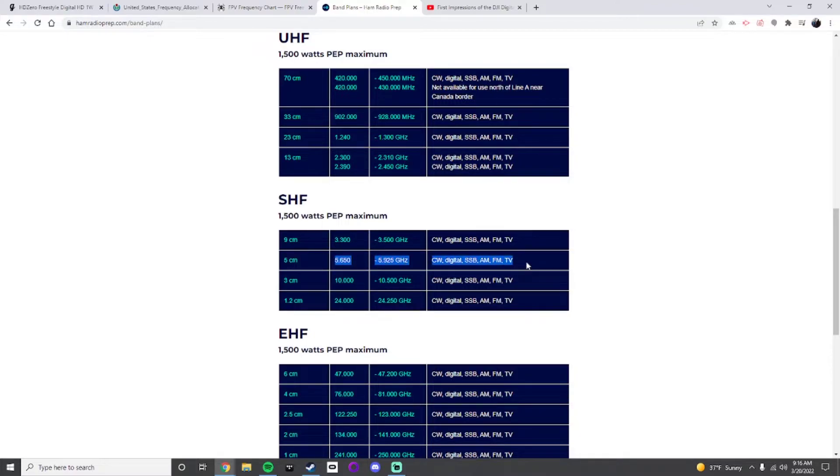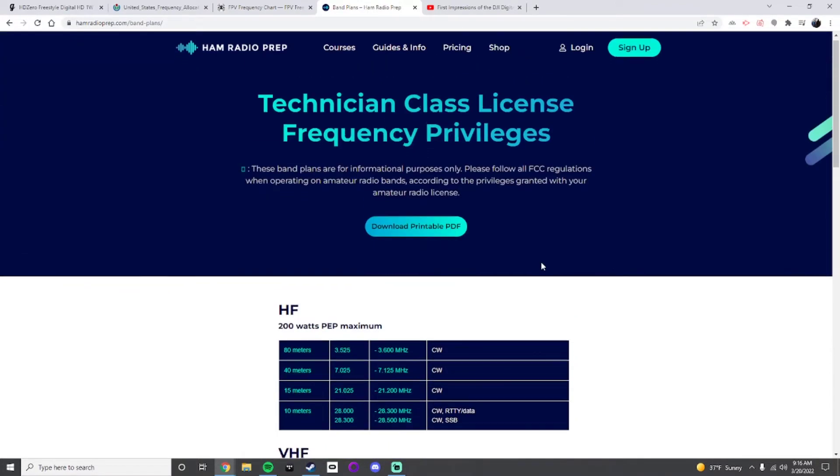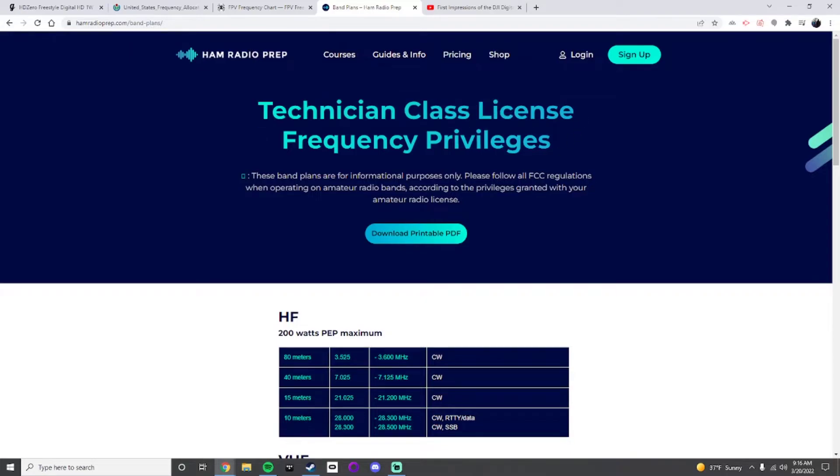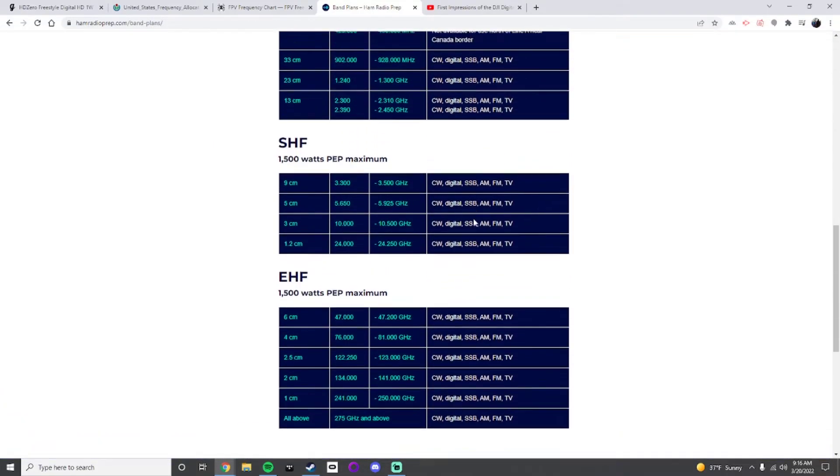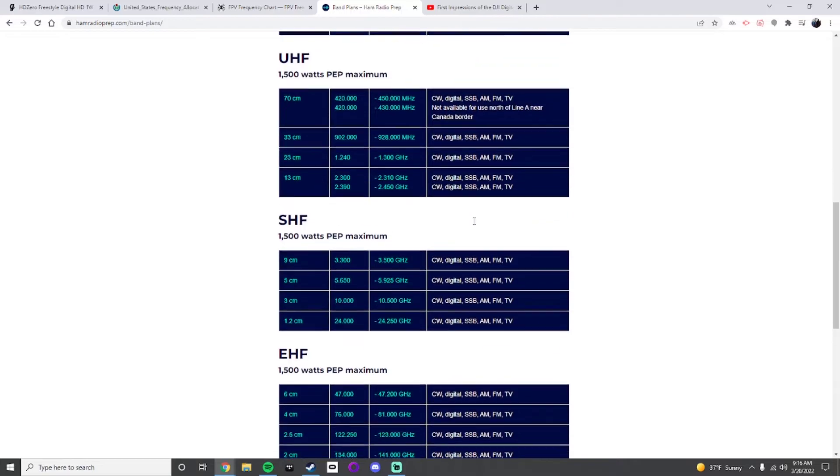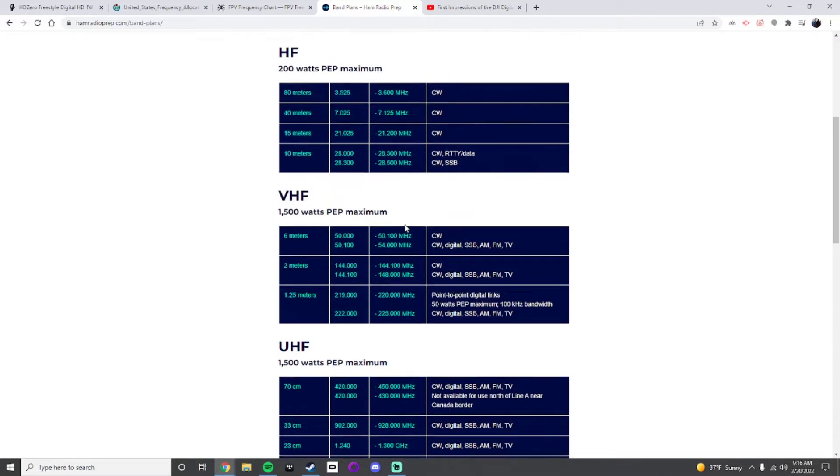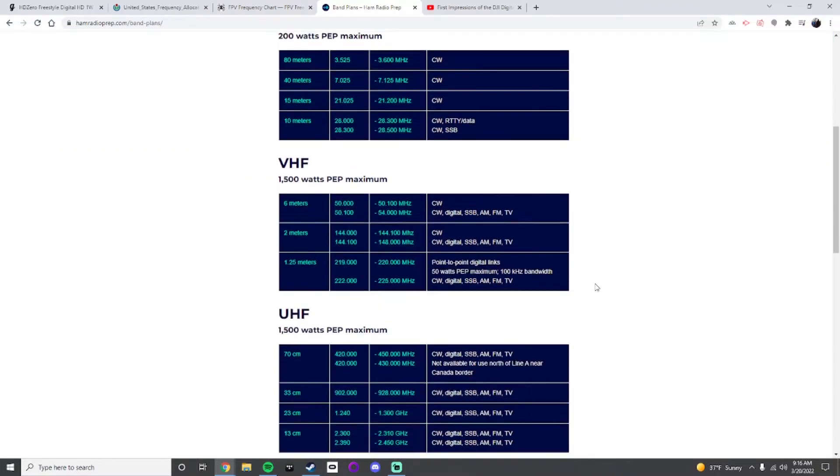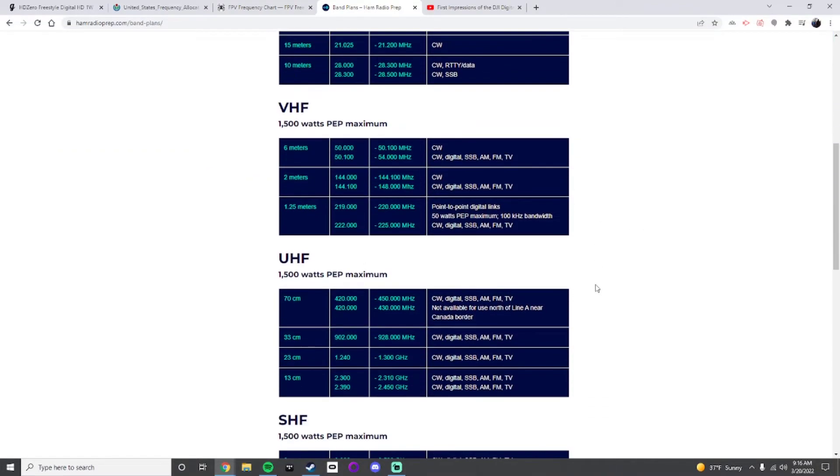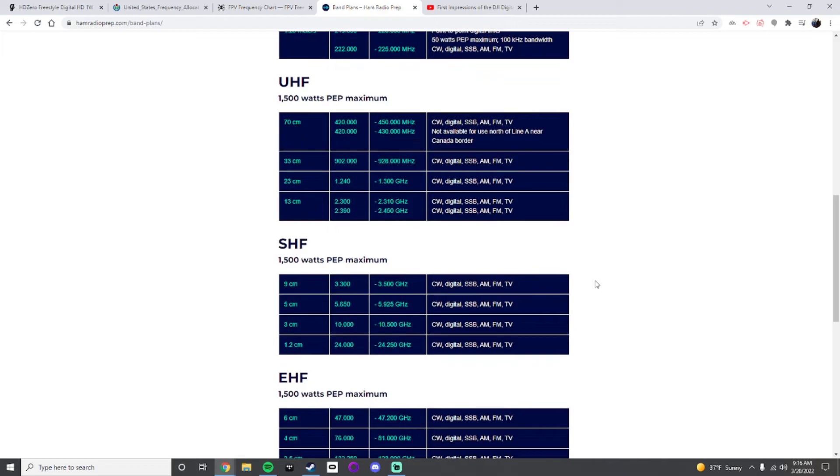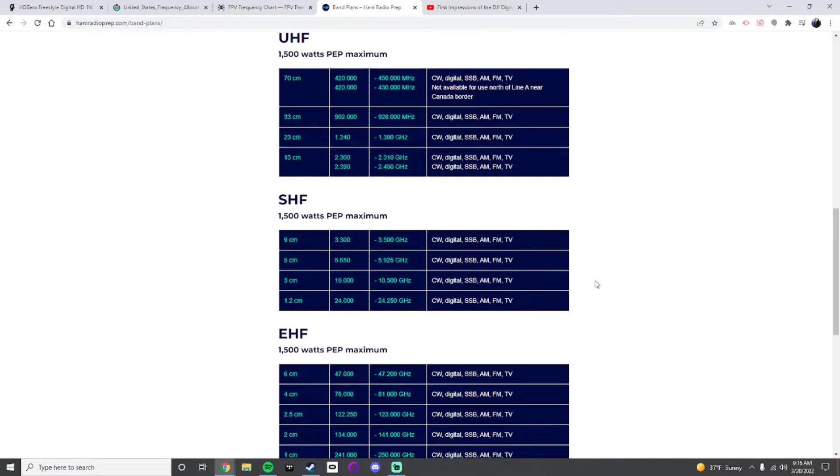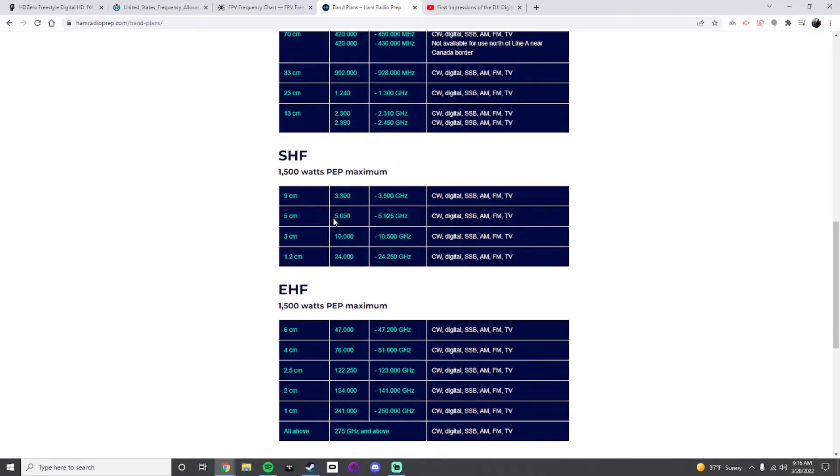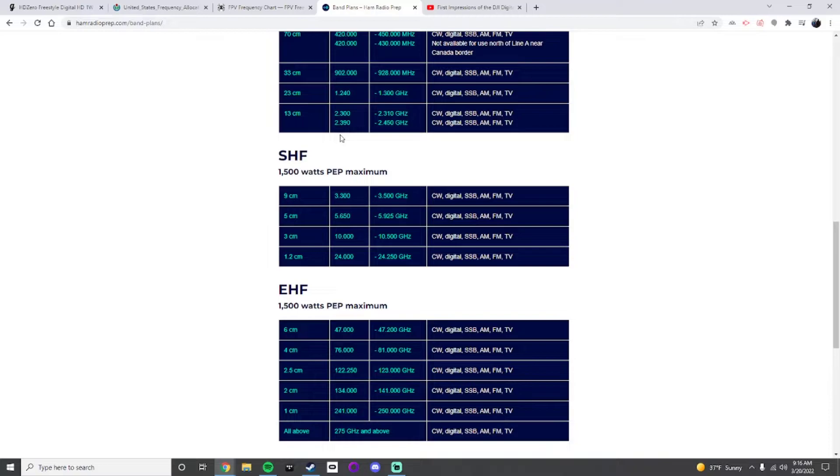Looking at amateur radio band plans, I've already pulled this up. Here's where we fall into. These numbers are going to be a little weird because Ham Radio Prep only has technician class licenses. Someone like myself with extra, the 200 watts PEP is different for me, and then the ranges are different based off of your license. You have 5 centimeters right in here, we're allowed 1500 watts. You would never be able to put 1500 watts on a drone, at least on a hobby drone.